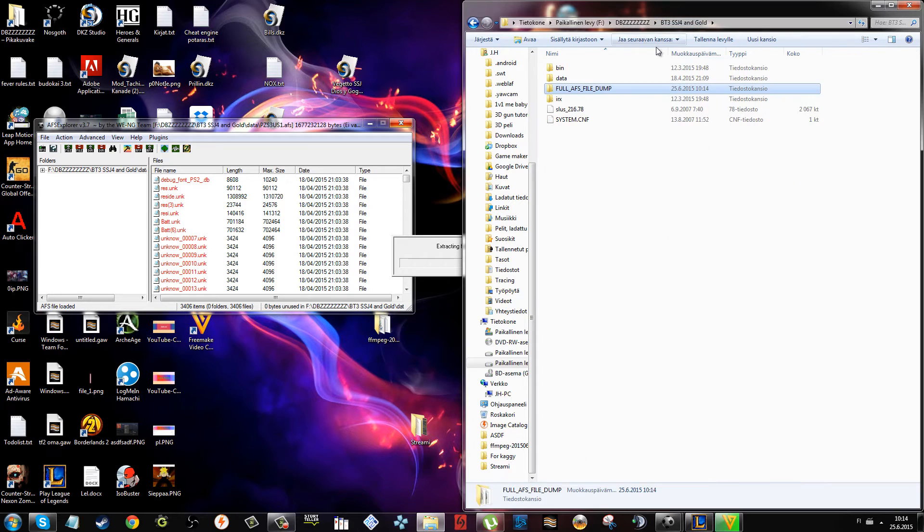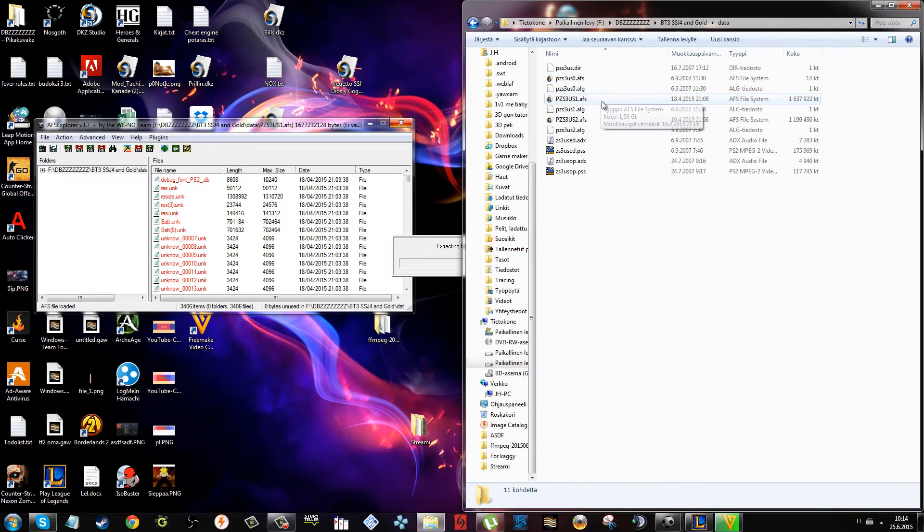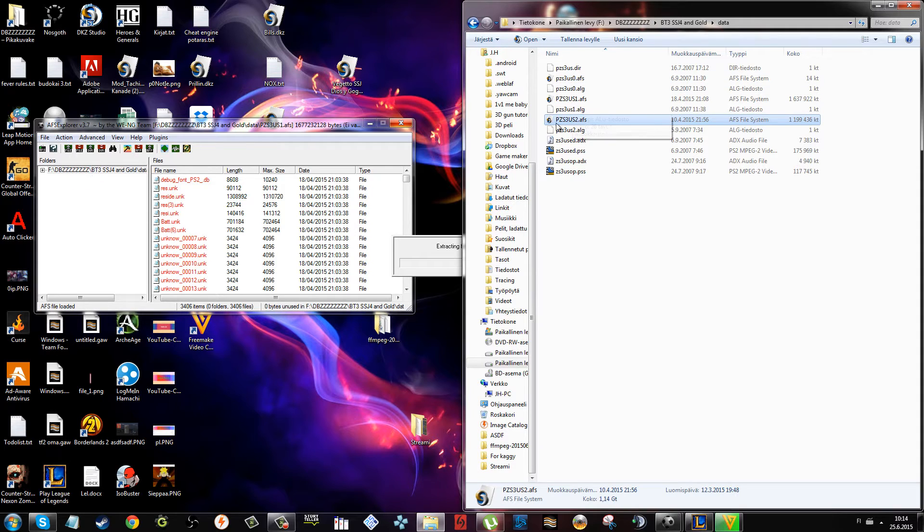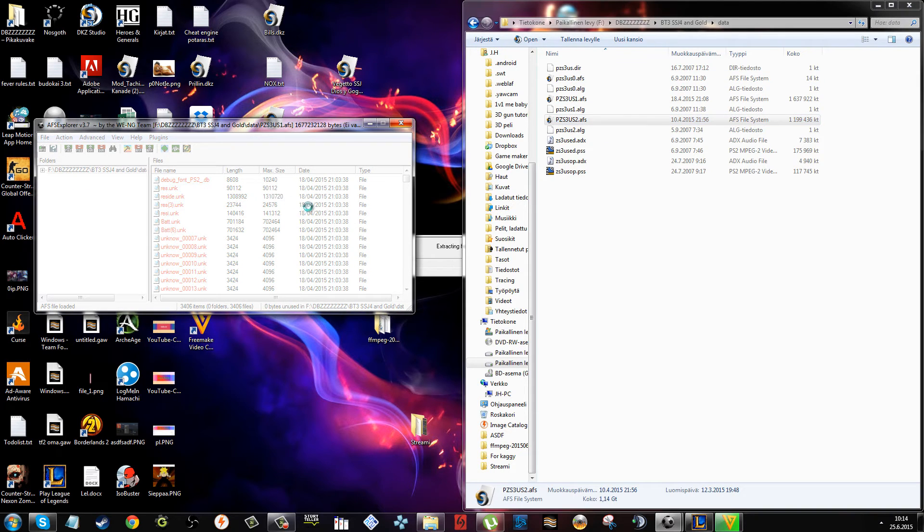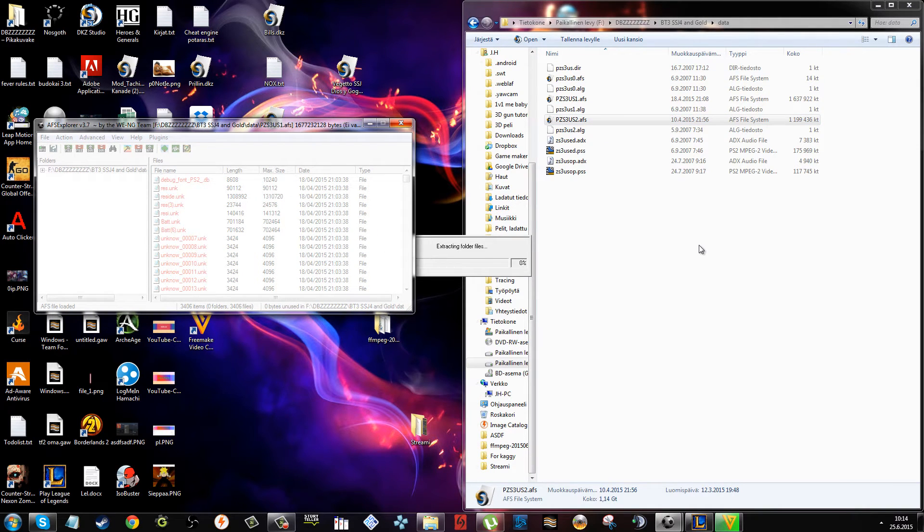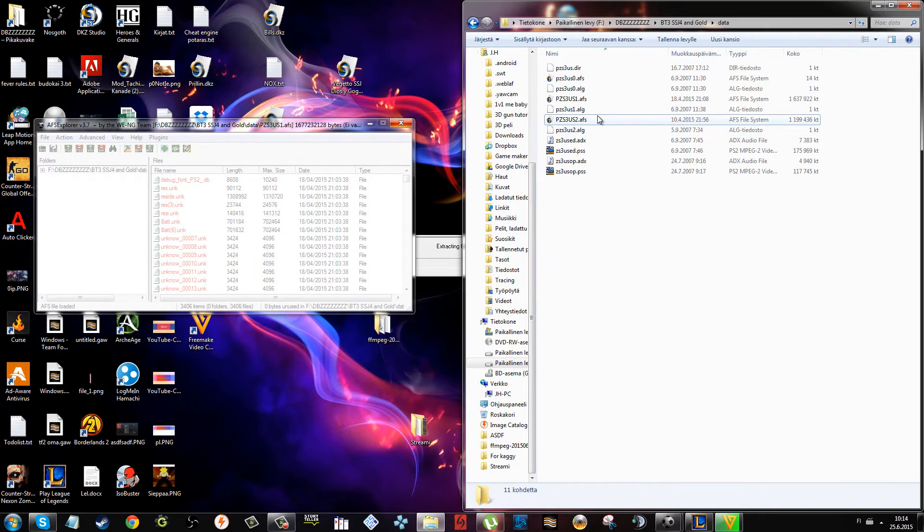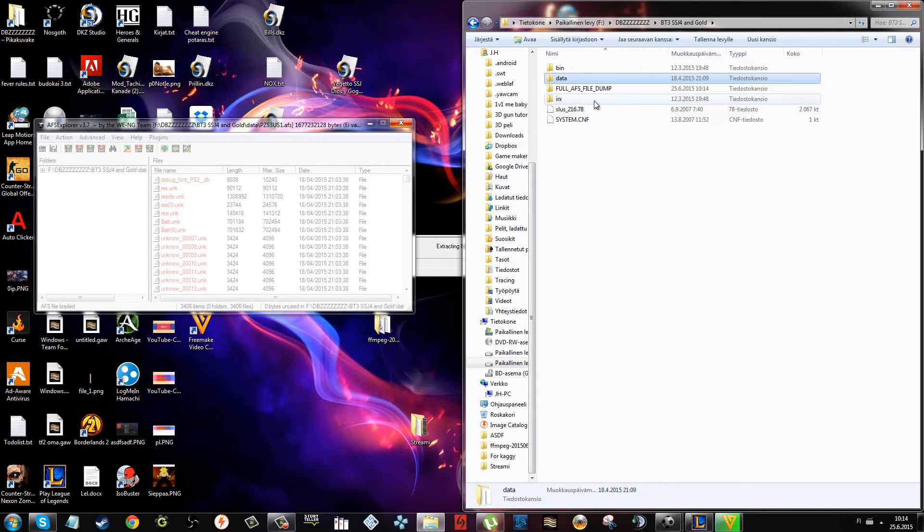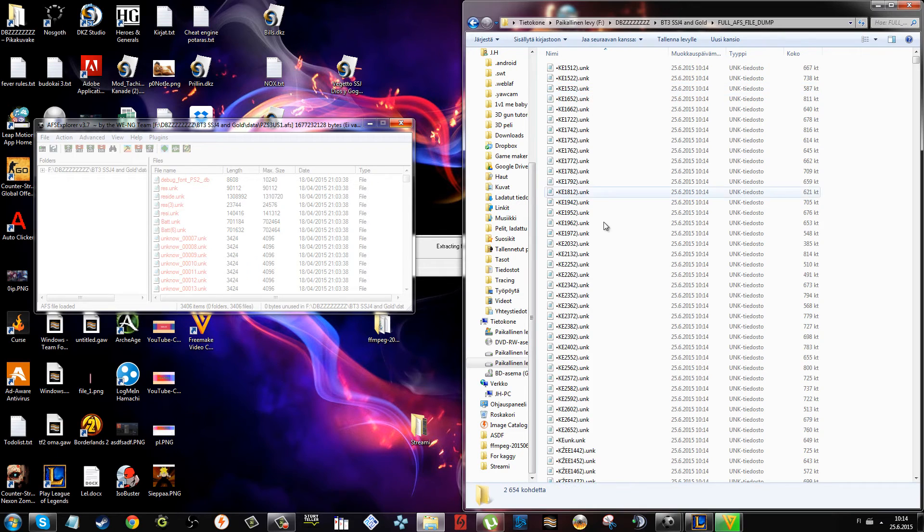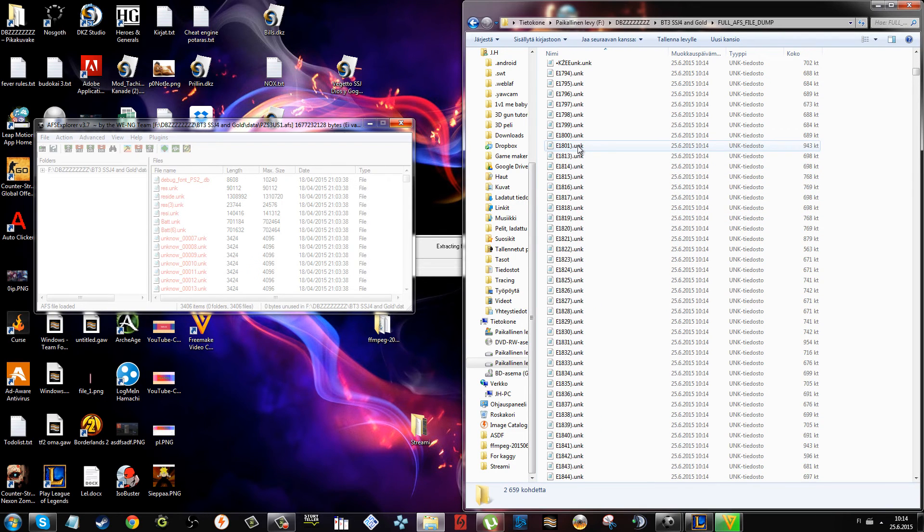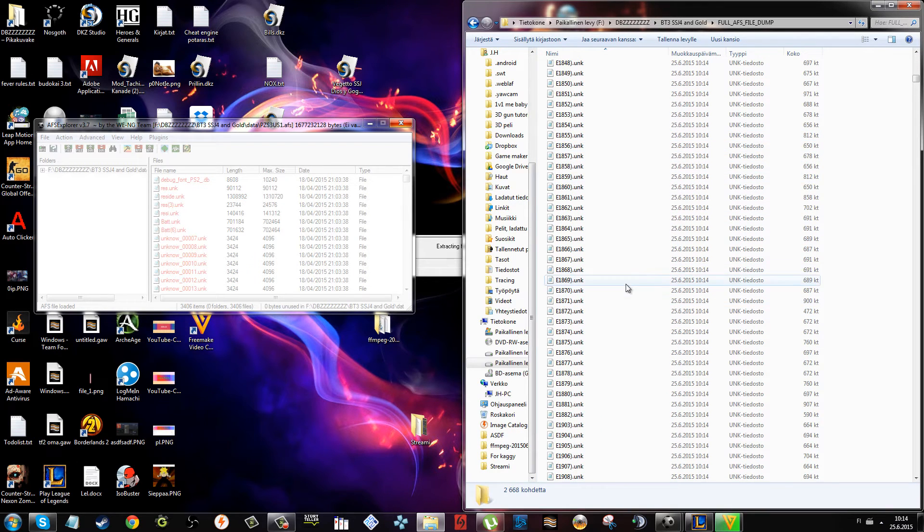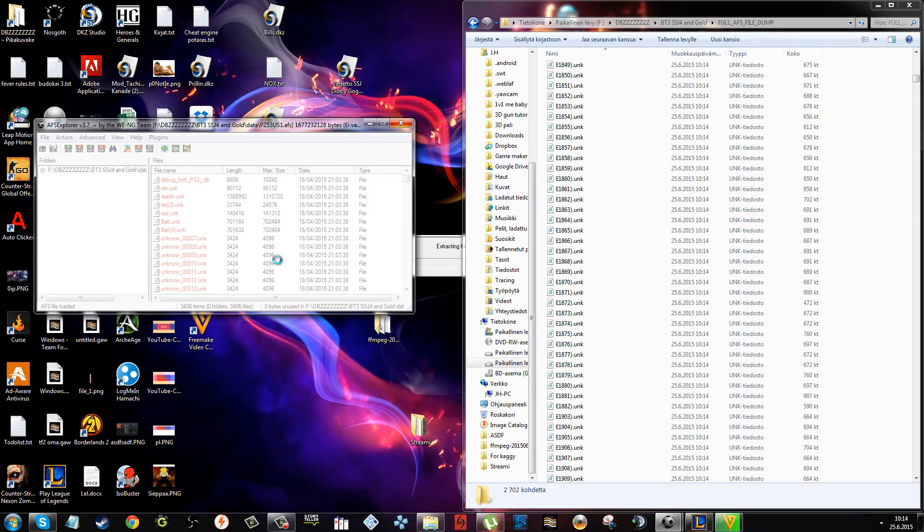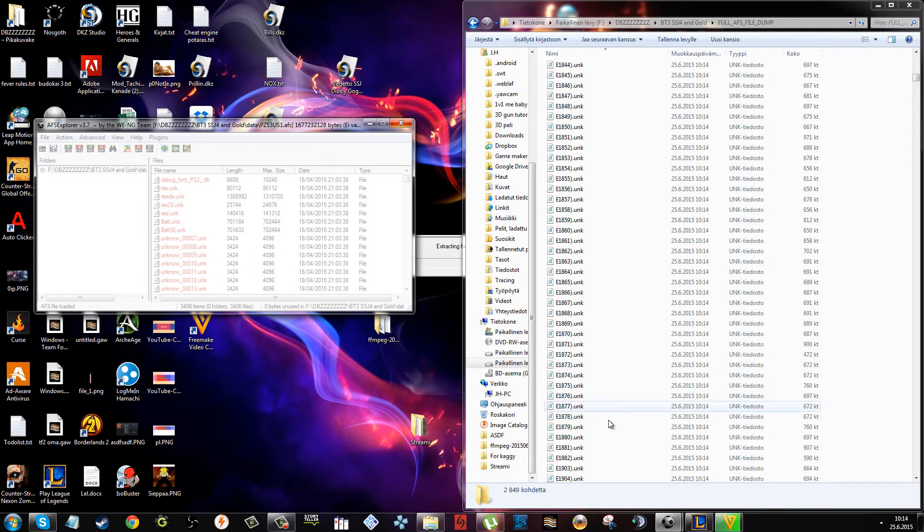If there are some files you extract, use this to extract that. This crashed by the way. Do the same thing with pz s3 us2 - extract folder to this full AFS file dump.